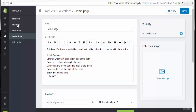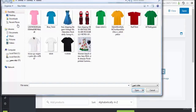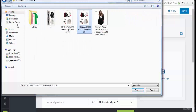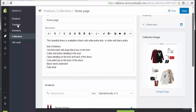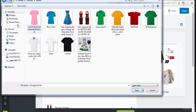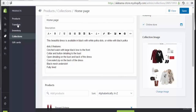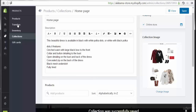Let's make some changes to this collection. First, let's choose an image by clicking here. I'm going to choose an image from outside this area. I'll select this image — it will represent this collection. This is the image for this collection, and then we need to save the changes.